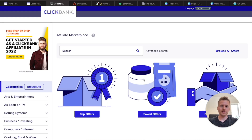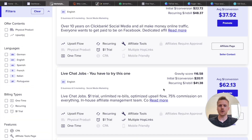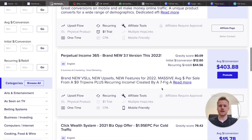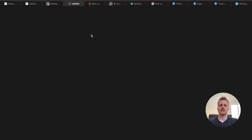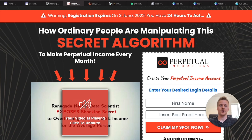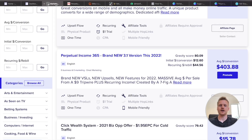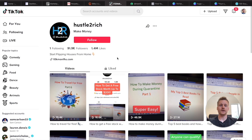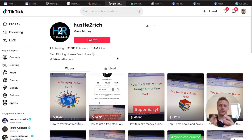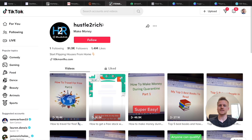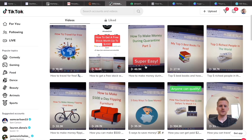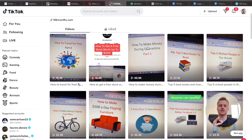Product number four we're going to be promoting on TikTok is in the e-marketing niche. Scroll down, click on 'E-Business and E-Marketing,' and we're going to be promoting Perpetual Income 365. It teaches people how to manipulate algorithms and make money online. Get your affiliate link for Perpetual Income 365 and we're going to be creating a TikTok in the business niche. You can actually make money in the business niche without showing your face — just like the Hustle2Rich account, which creates simple PowerPoint presentations on their computer.